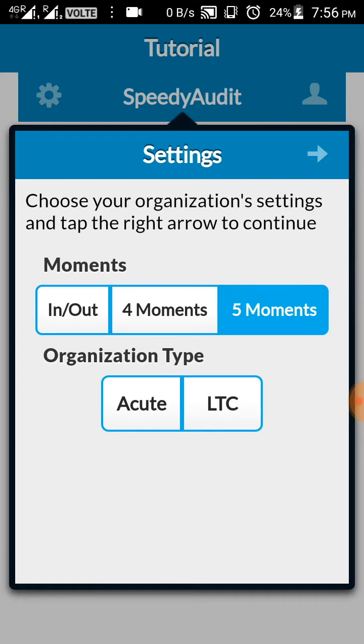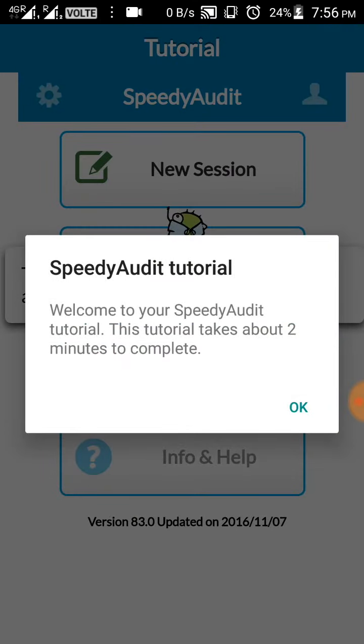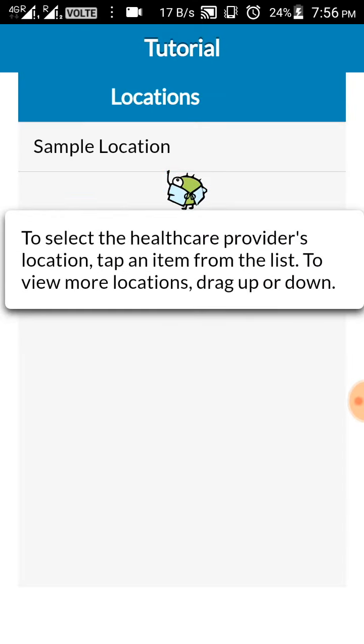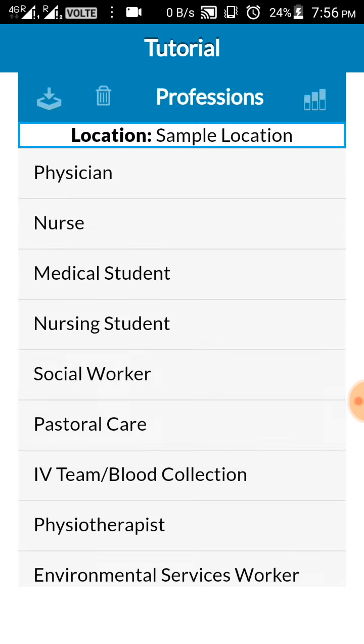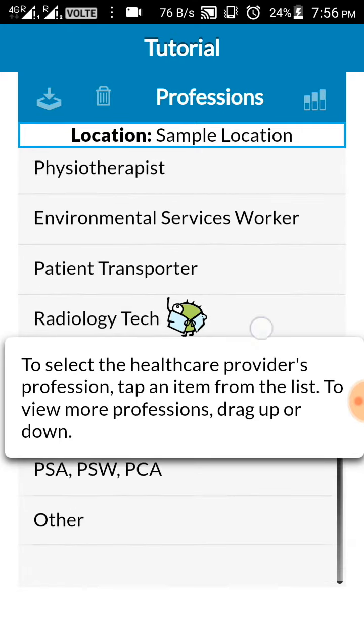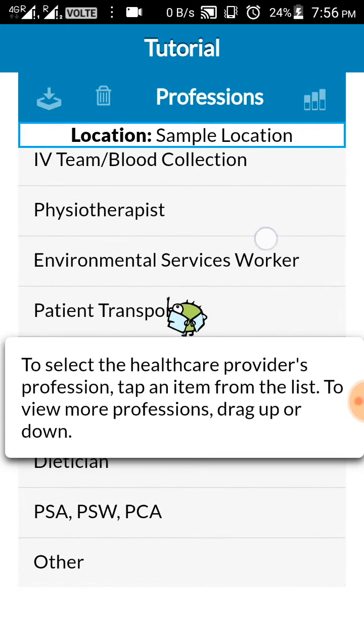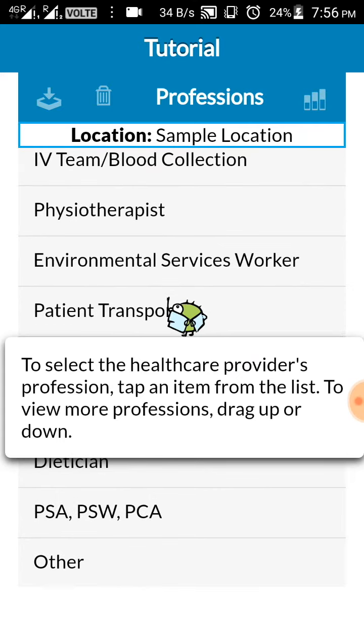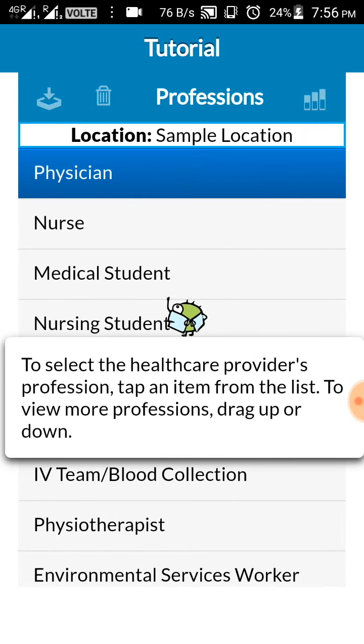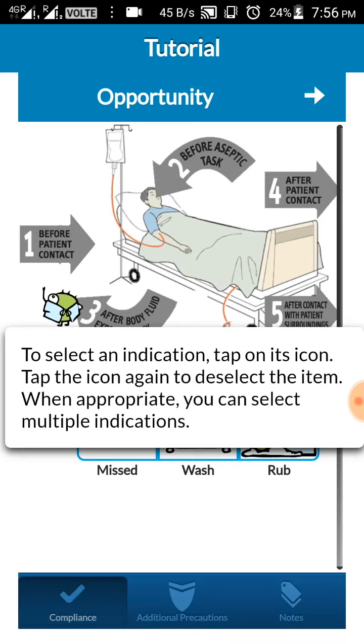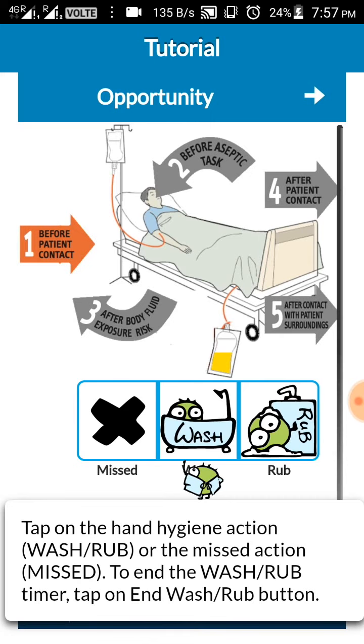Again the organization type will be acute. Click the white arrow on the top. They have a tutorial for you. Click OK. Now press new session. Sample location. These are the different types of healthcare workers available in the app. Click the physician. Now this screen shows the various moments which are available, all the five moments of hand hygiene. You can click either one or two or any number, like all of it also can be selected.